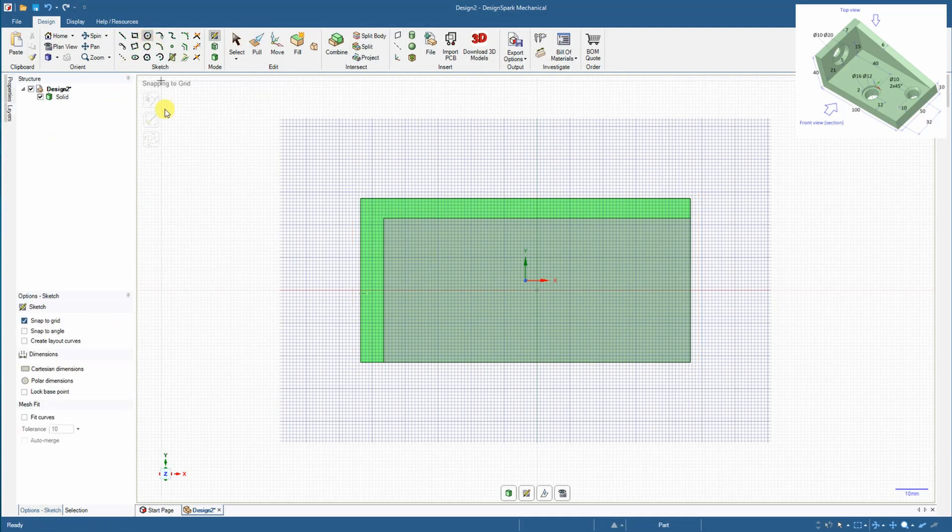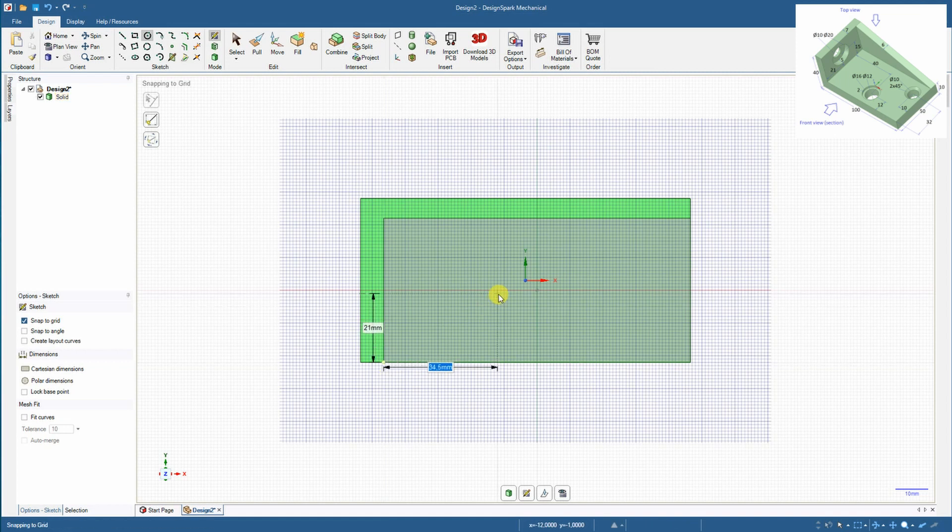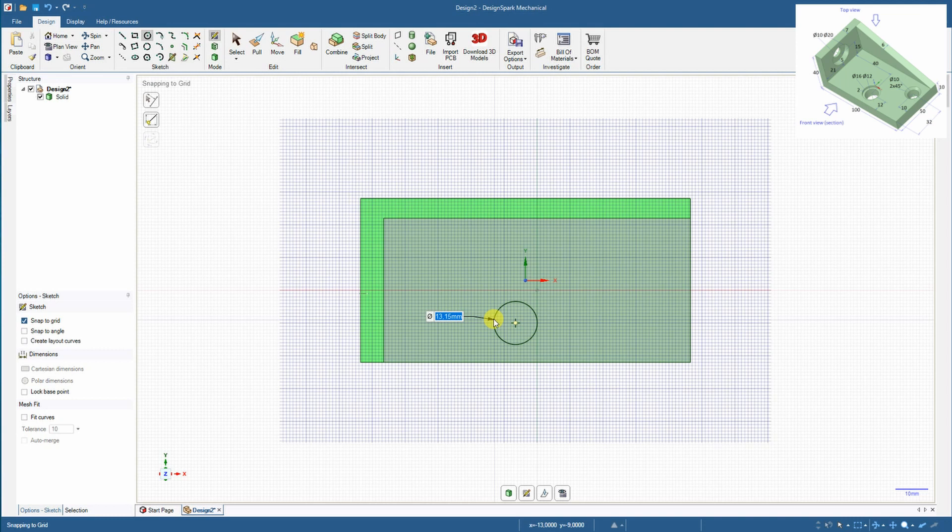And now adding those two holes. Now again I am using concentricity and dimension defining the position from this corner or the position of the center of the hole. And entering two circles.